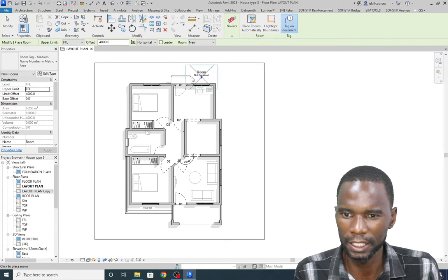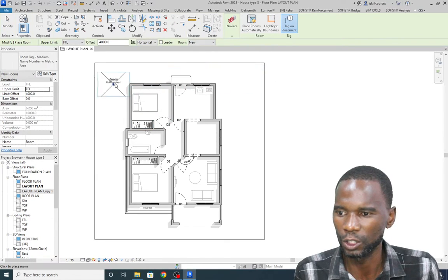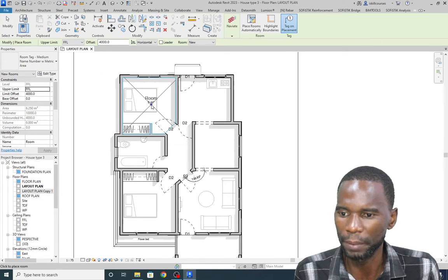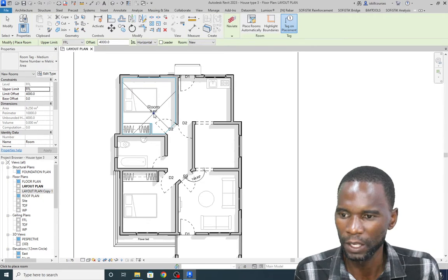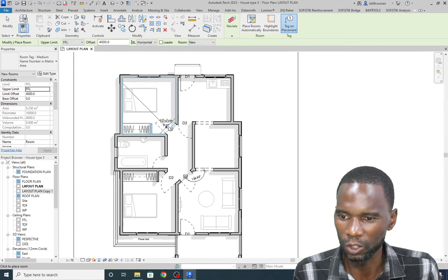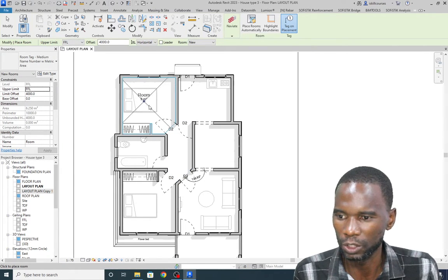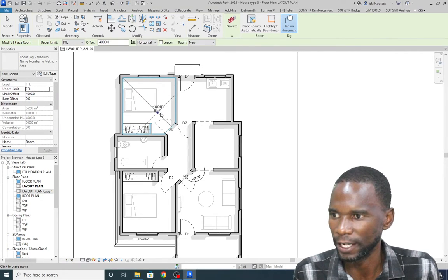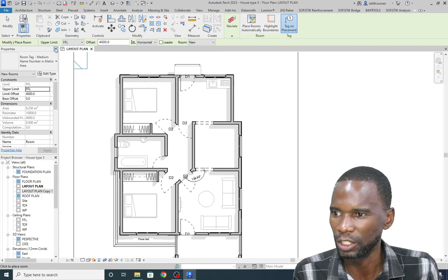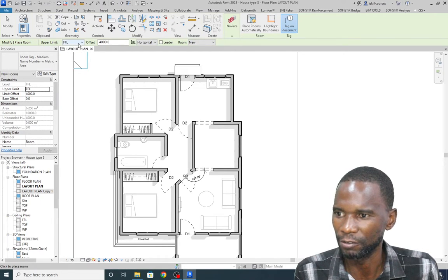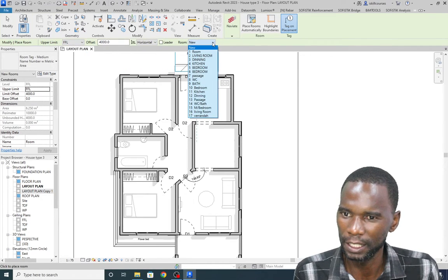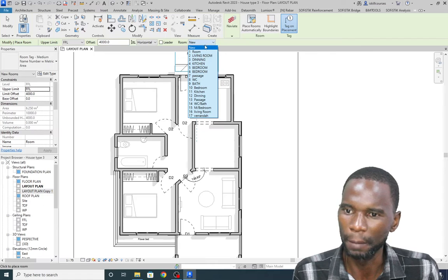As you move the room tool, it will float and when you reach where you have the room it will pick the boundaries automatically. You can see there's a door there — it knows there is a door so it will be bounded right there. The upper limit we are applying is Floor Finish Level, and you can see the offset.